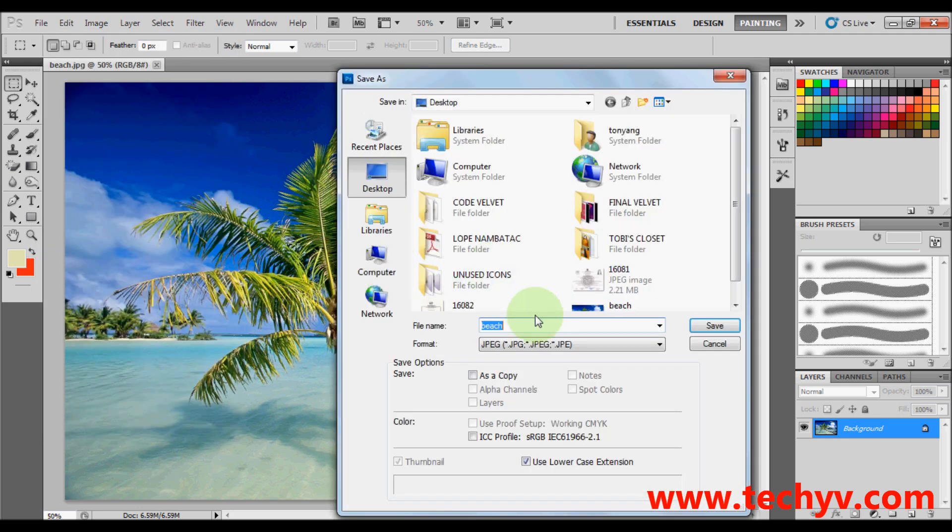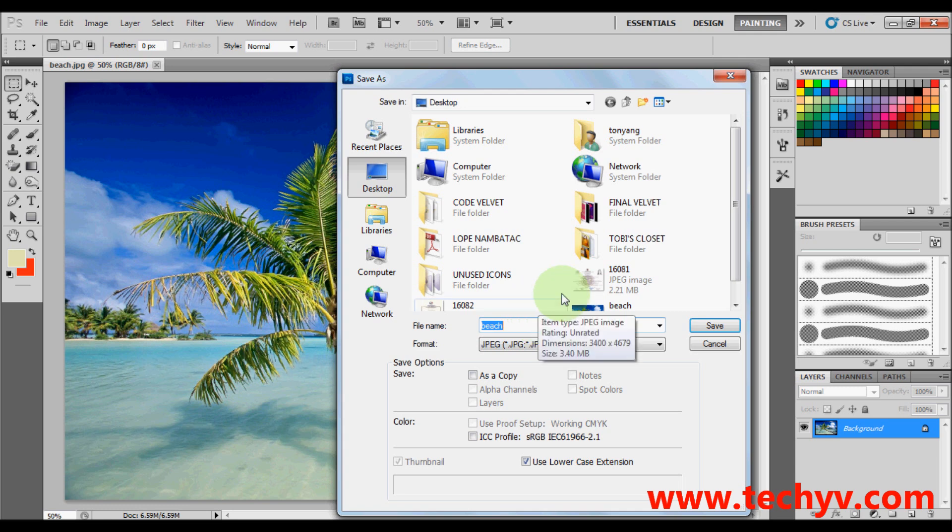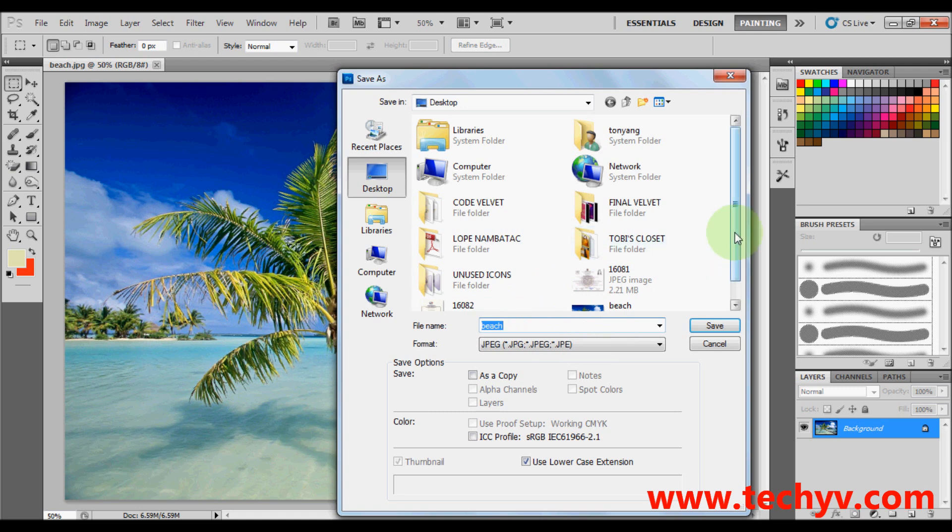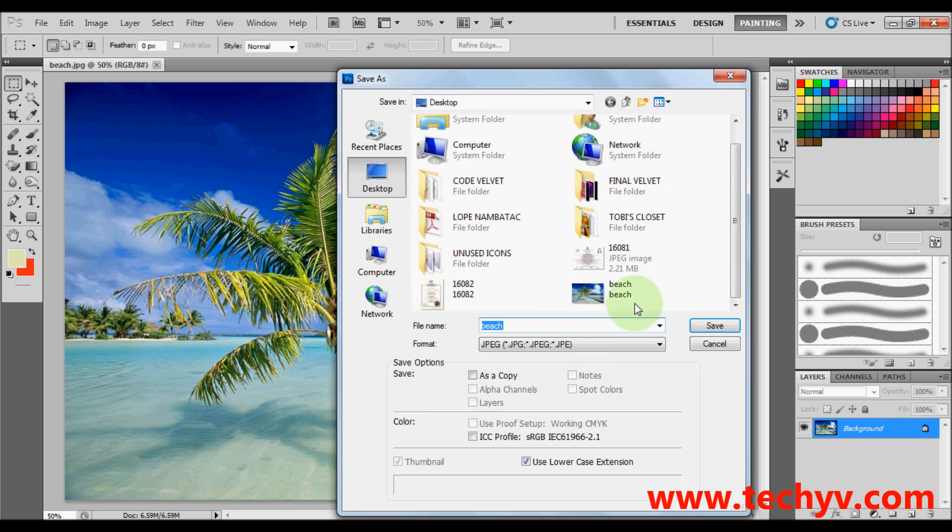Then choose the location where you want to save your file. I usually save mine in desktop so that I can easily find my file. And then type your file name. My file name would be beach.